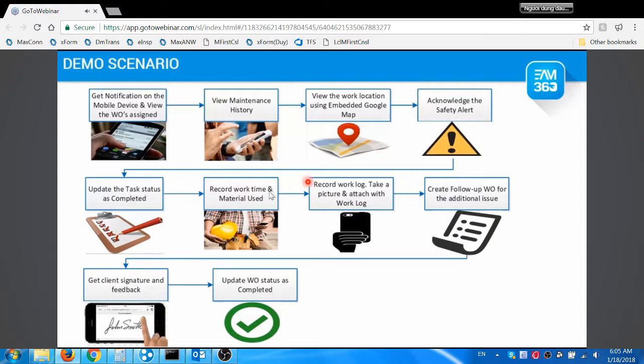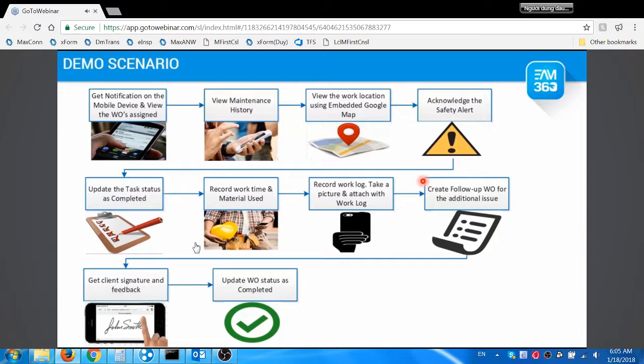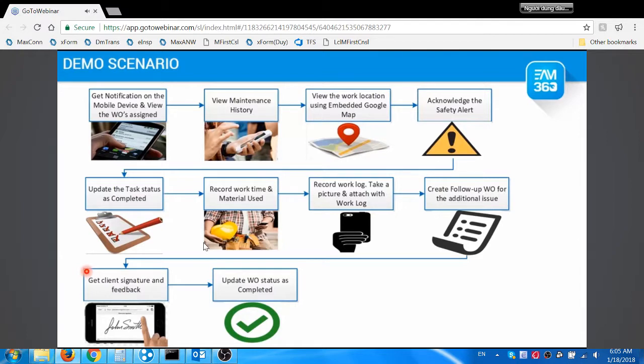He updates the work log as text or voice and captures photos where required in the app. He creates the follow-up work order for the issue noticed while performing the PM check. He hands over the asset and requests the operator to provide sign-off in his mobile device, then completes the PM work order.